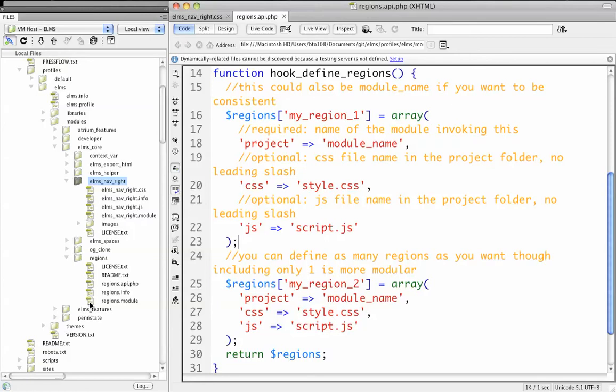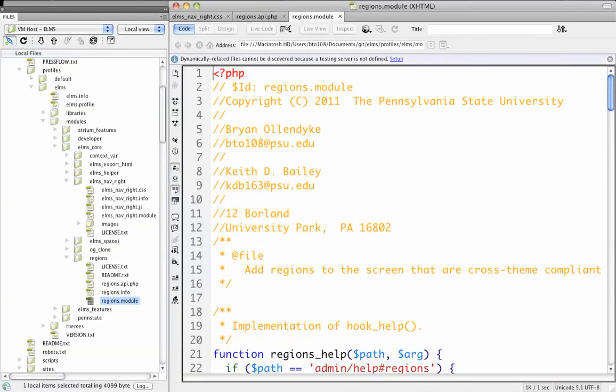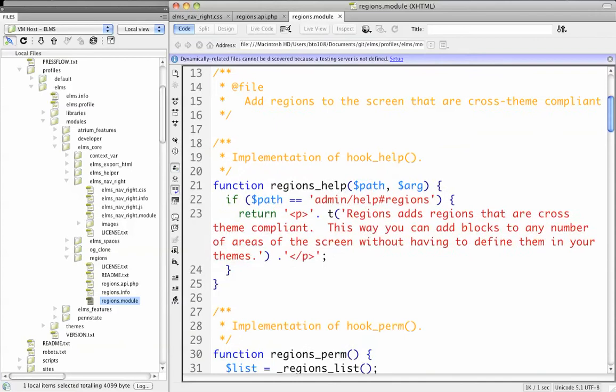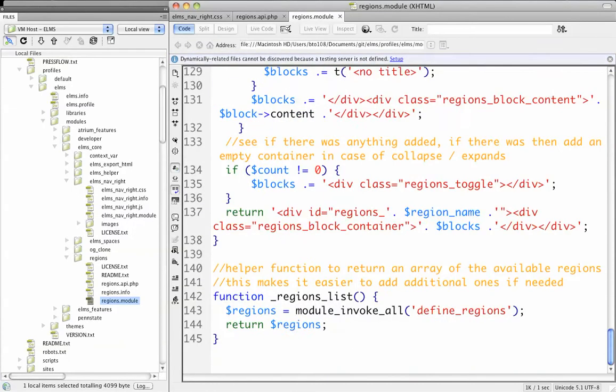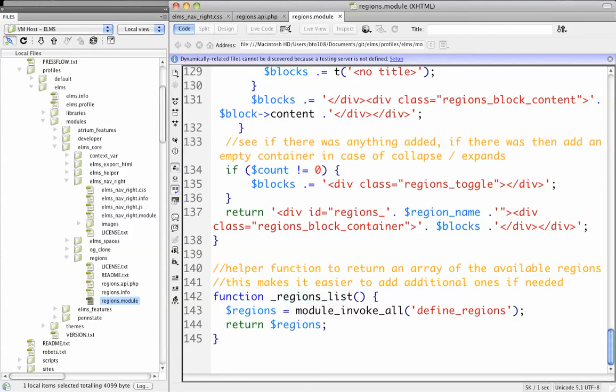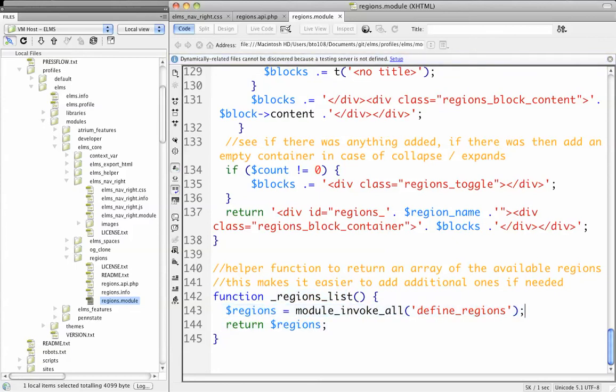If I go into the Regions module and scroll all the way to the bottom, this list right here is what is actually going to generate new regions for usage in Drupal. You'll see I just have Regions module-invoke-all, so that's going to pull from other projects that have defined regions.